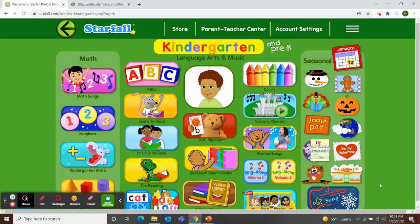Hello Classroom 4A. Welcome to Class Meeting on this Thursday afternoon, January 20th, 2022. I'm going to use Starfall to start our meeting today with a math song.